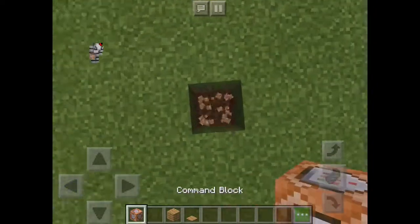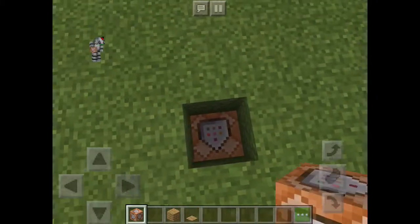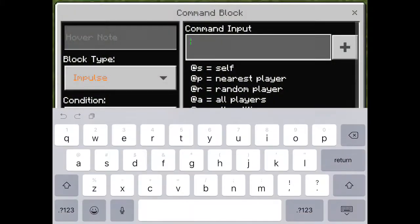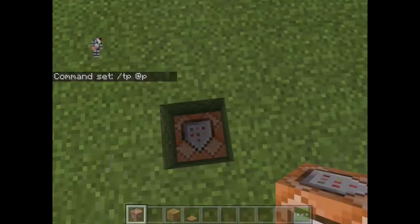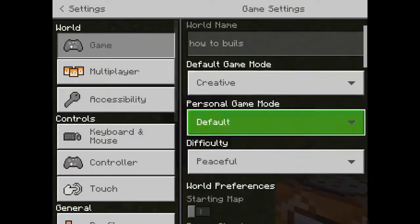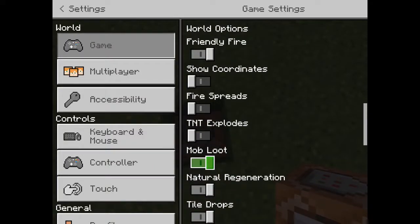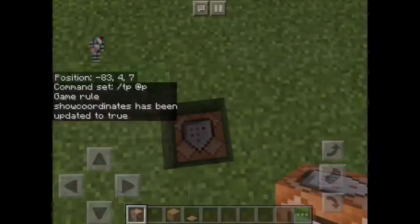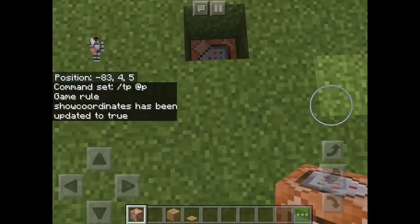Take two blocks underground, then put in slash tp @p. Go to Settings, then Game, and scroll down to put Show Coordinates on. Up there it will show your coordinates.